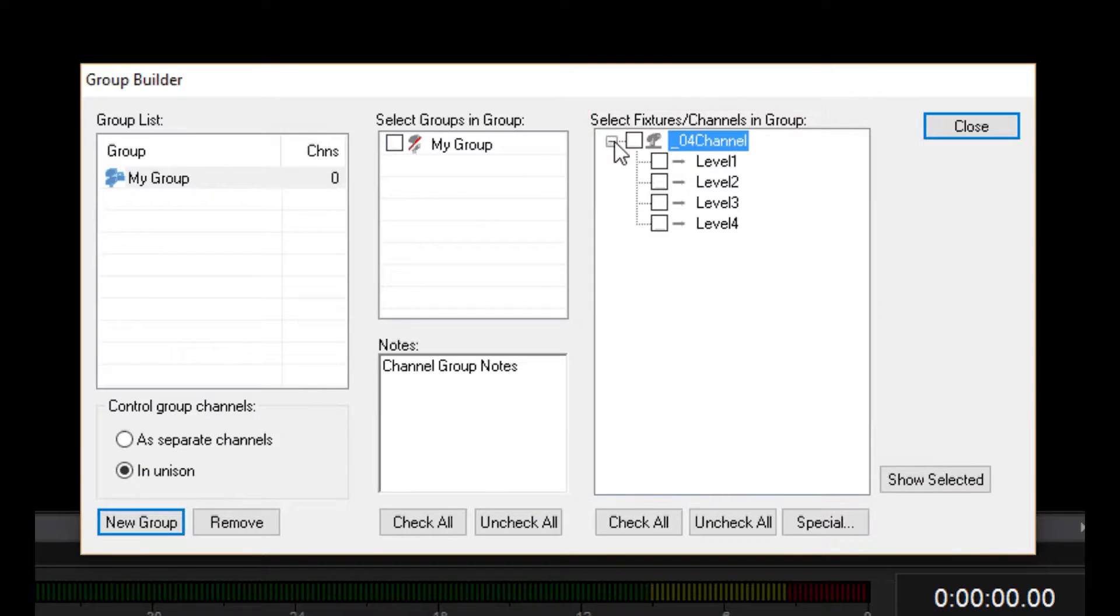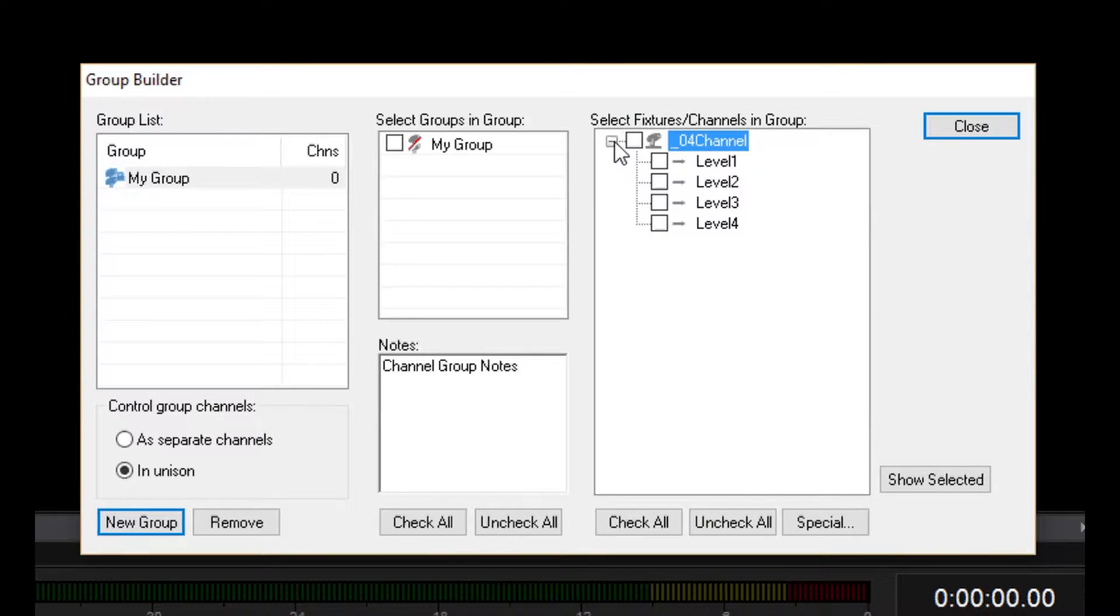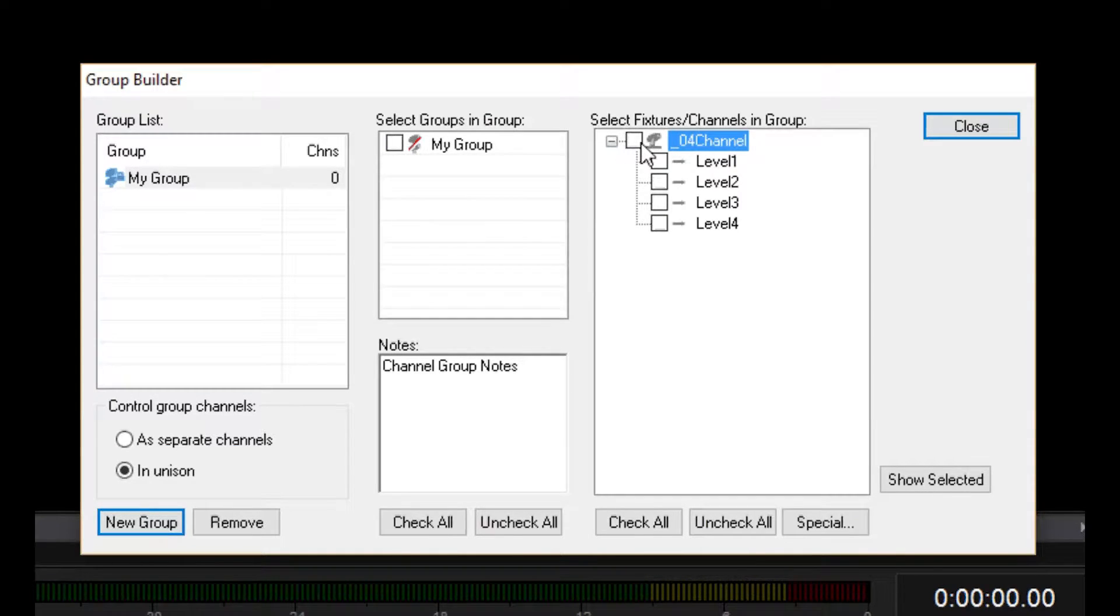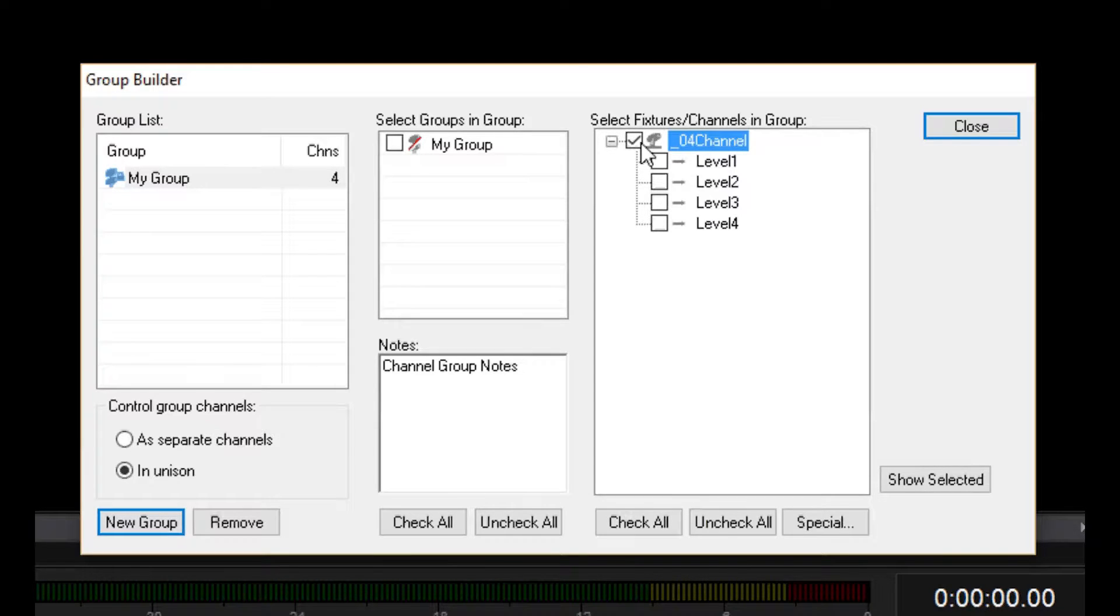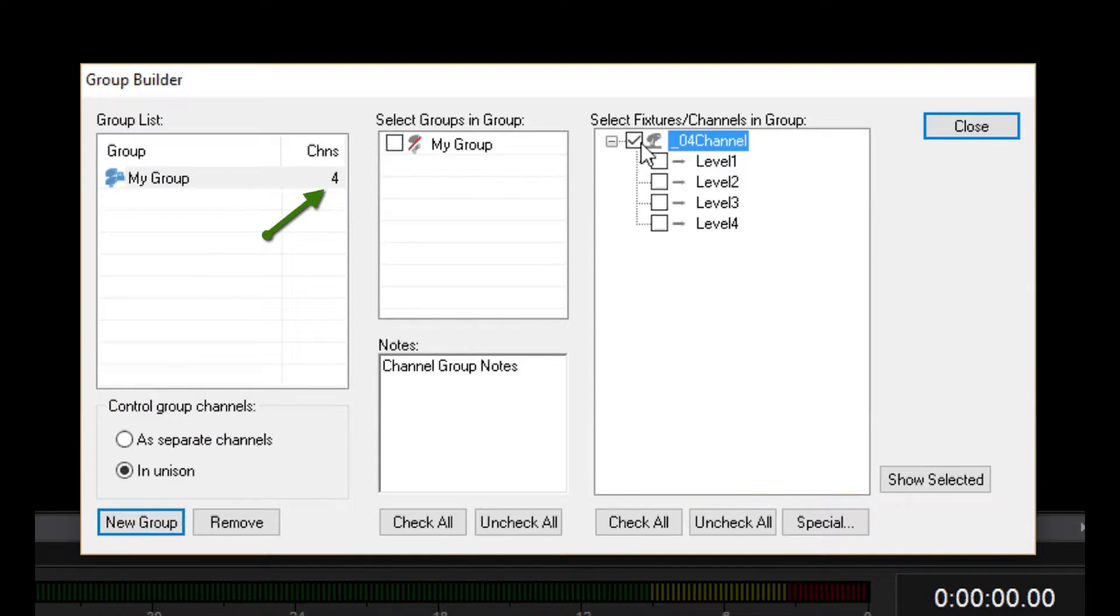We can go through this list and select which fixtures and/or channels we want in the group. Select as many as you like. There is no limit. I'm going to select the entire 4-channel dimmer to be in my group. Notice that the group list keeps track of how many channels are in each group.